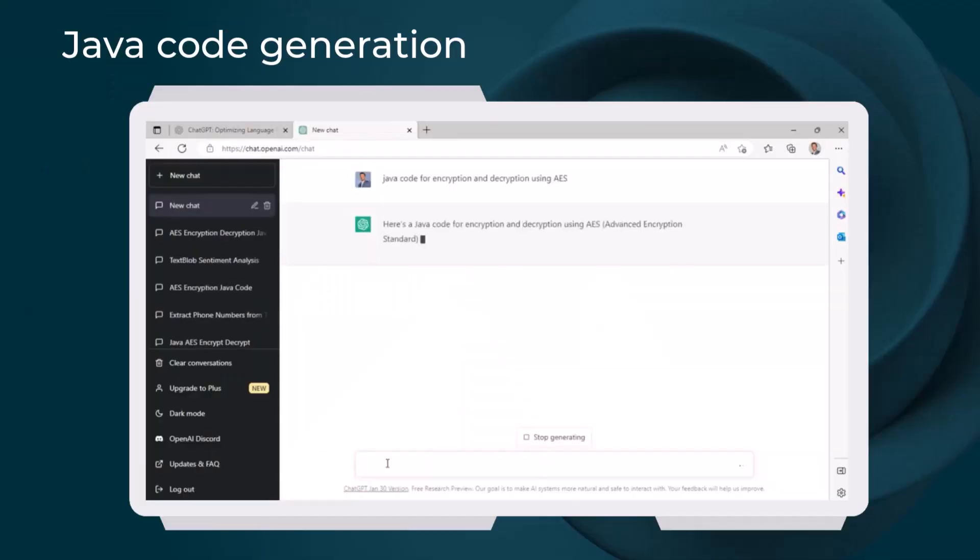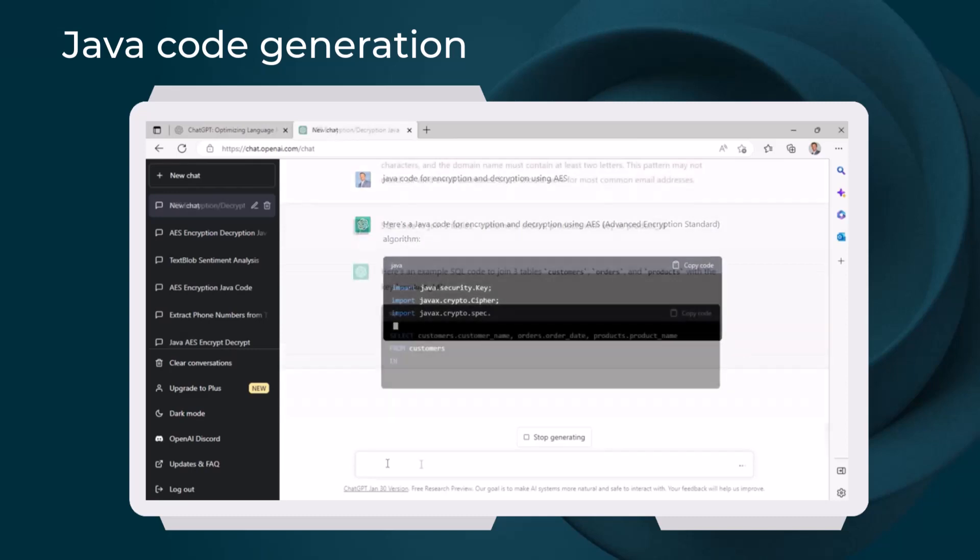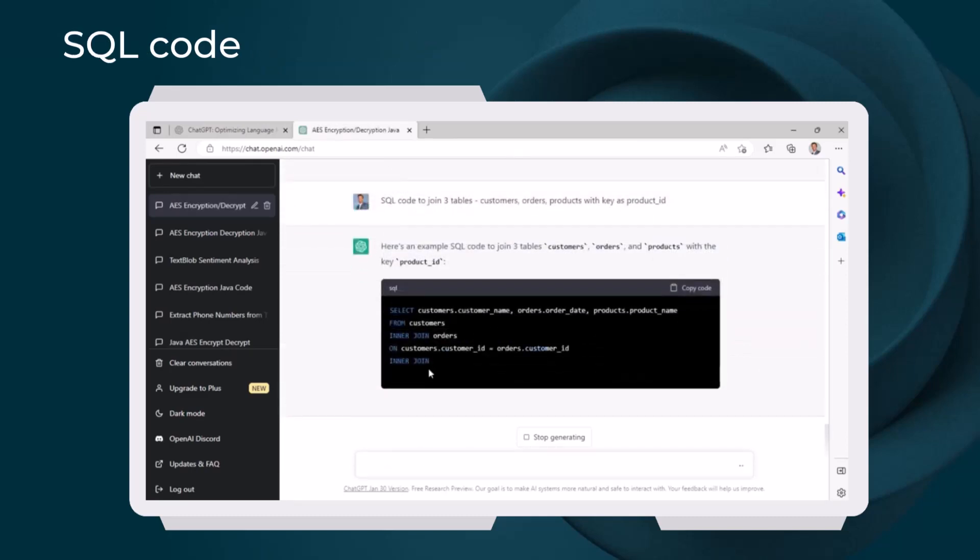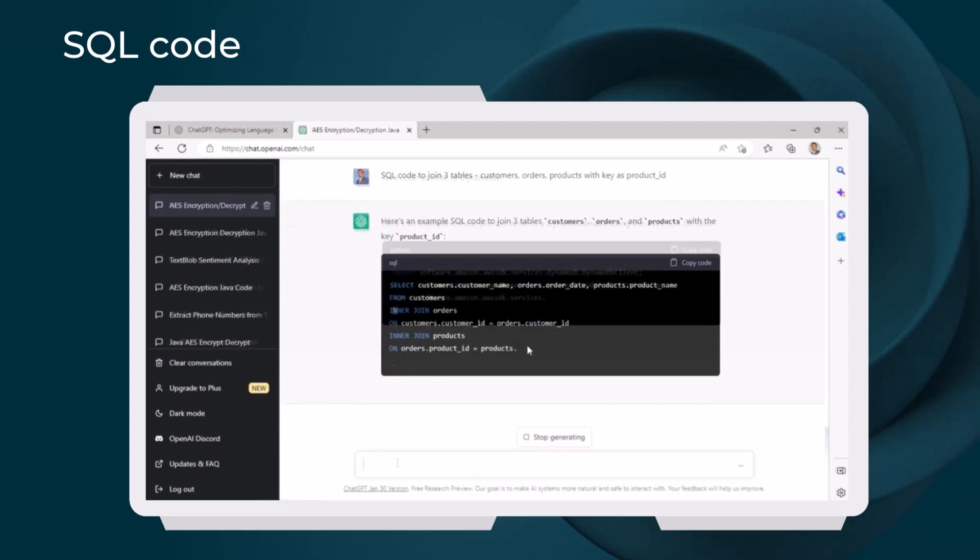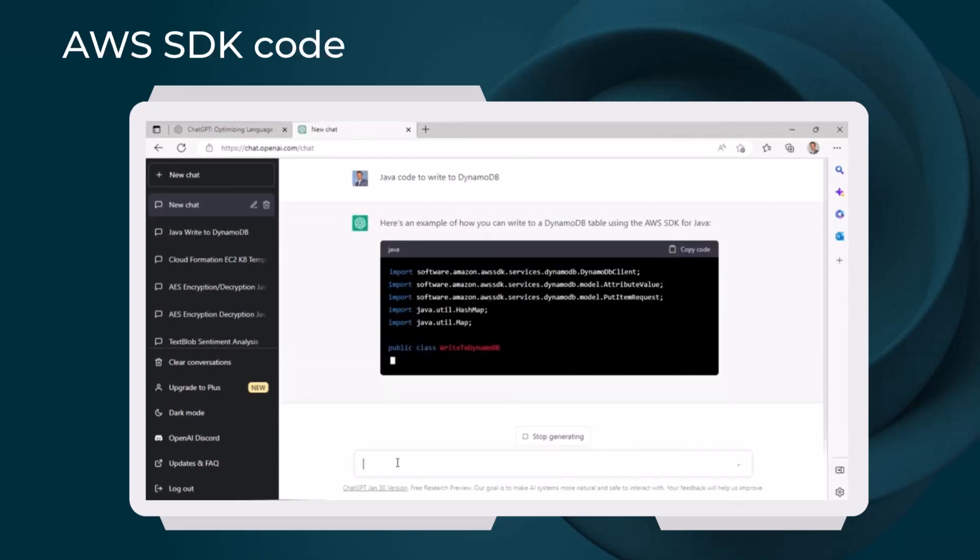ChatGPT can generate code in various languages such as Java for common plumbing code. It can also generate sample SQL code and cloud-native code for AWS, Azure, and GCP.